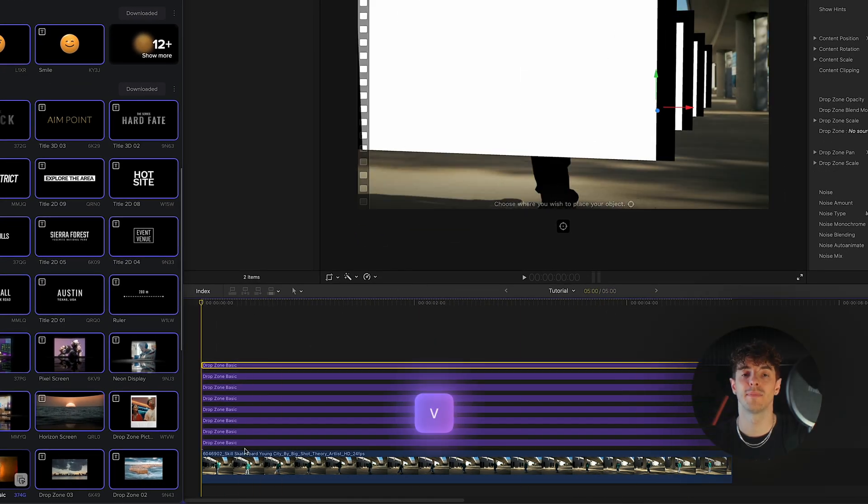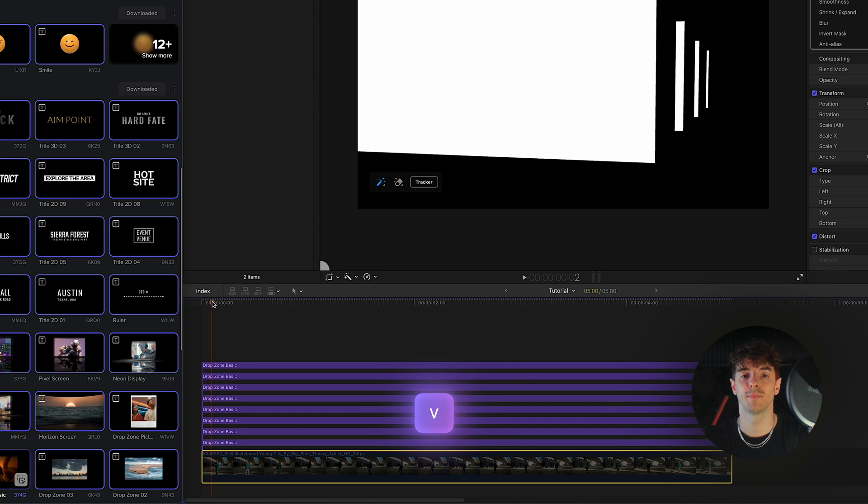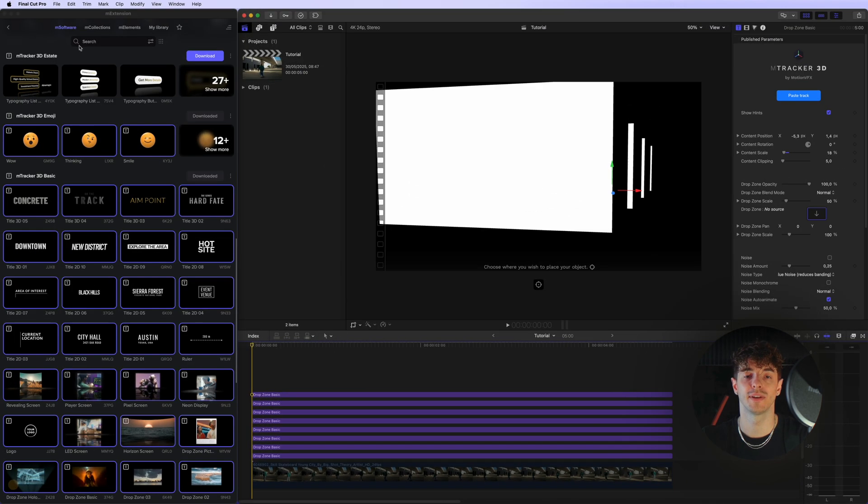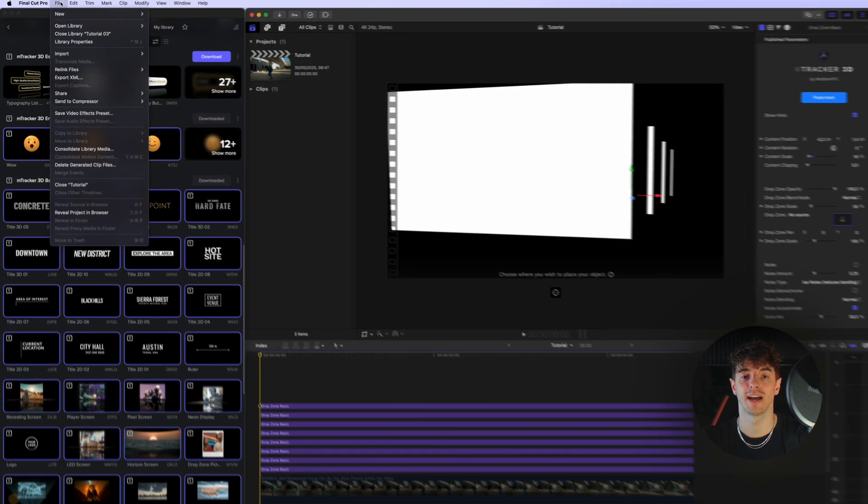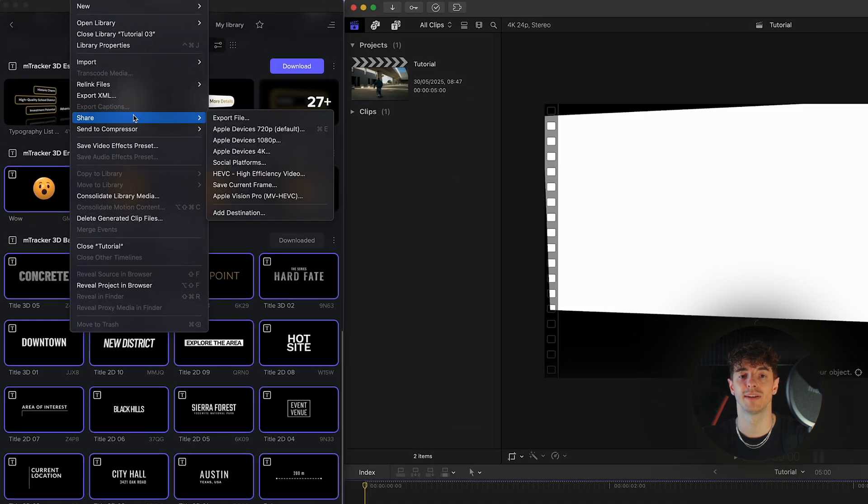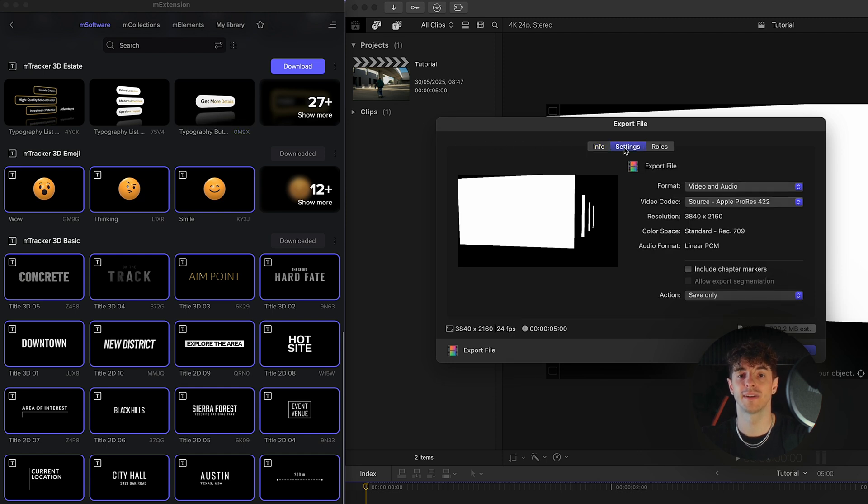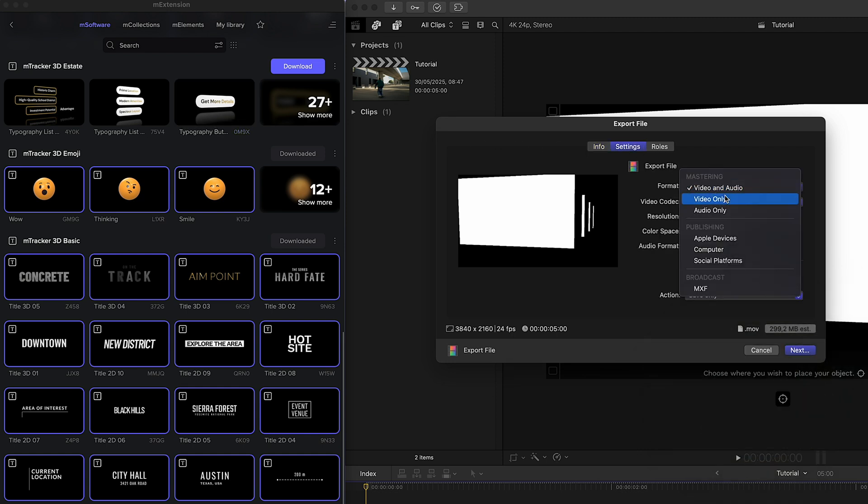The final step in creating the luma mask is to hide the background footage and render a black and white video containing our frames placed in 3D space. After that, we can disable all the titles with the frames.